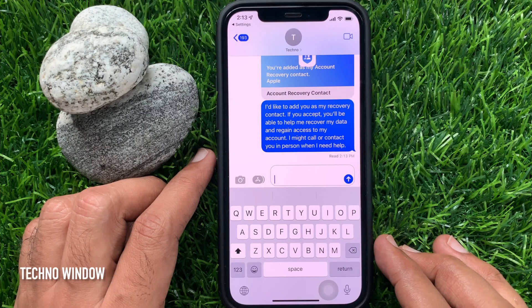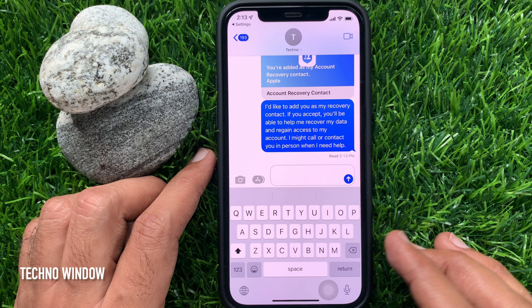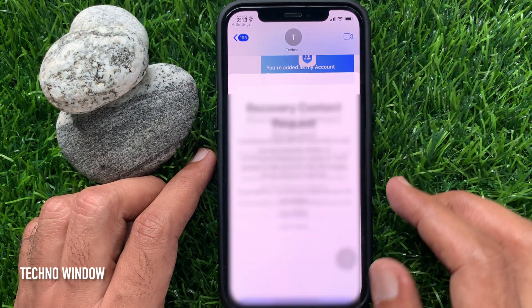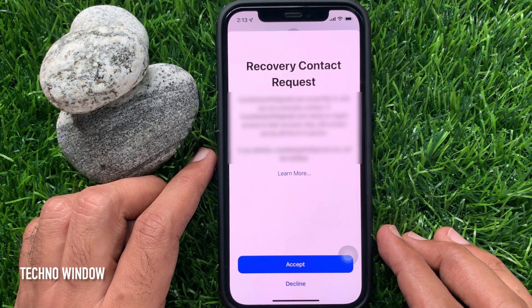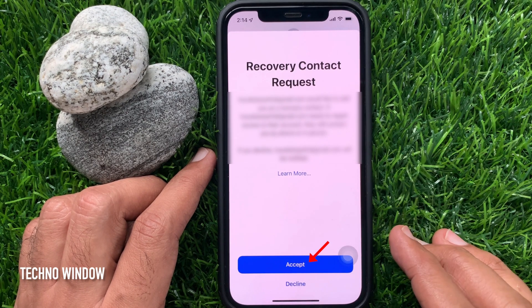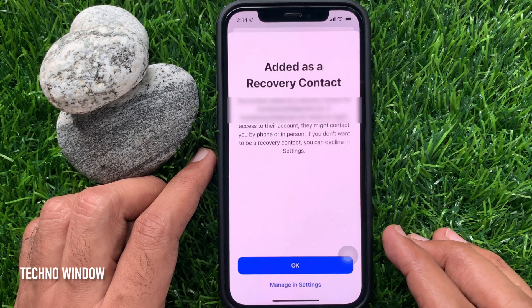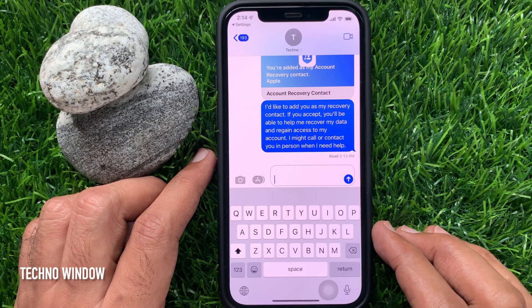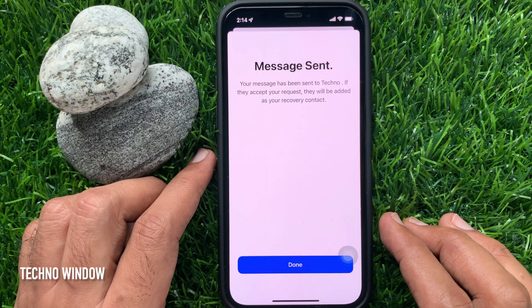Your recovery contact person will receive this message. He or she needs to tap Account Recovery Contact, then tap Accept and tap OK. Tap Done.